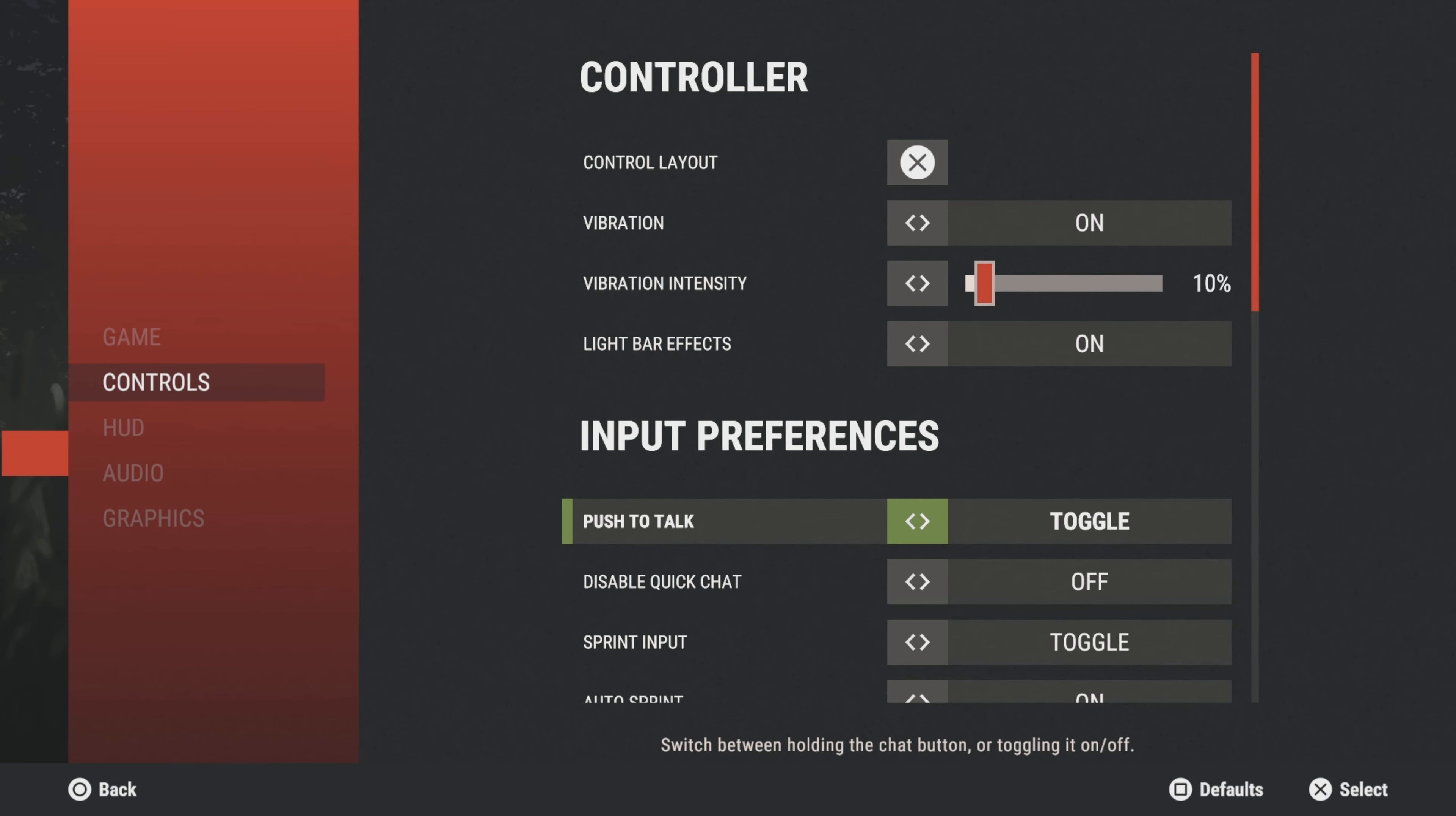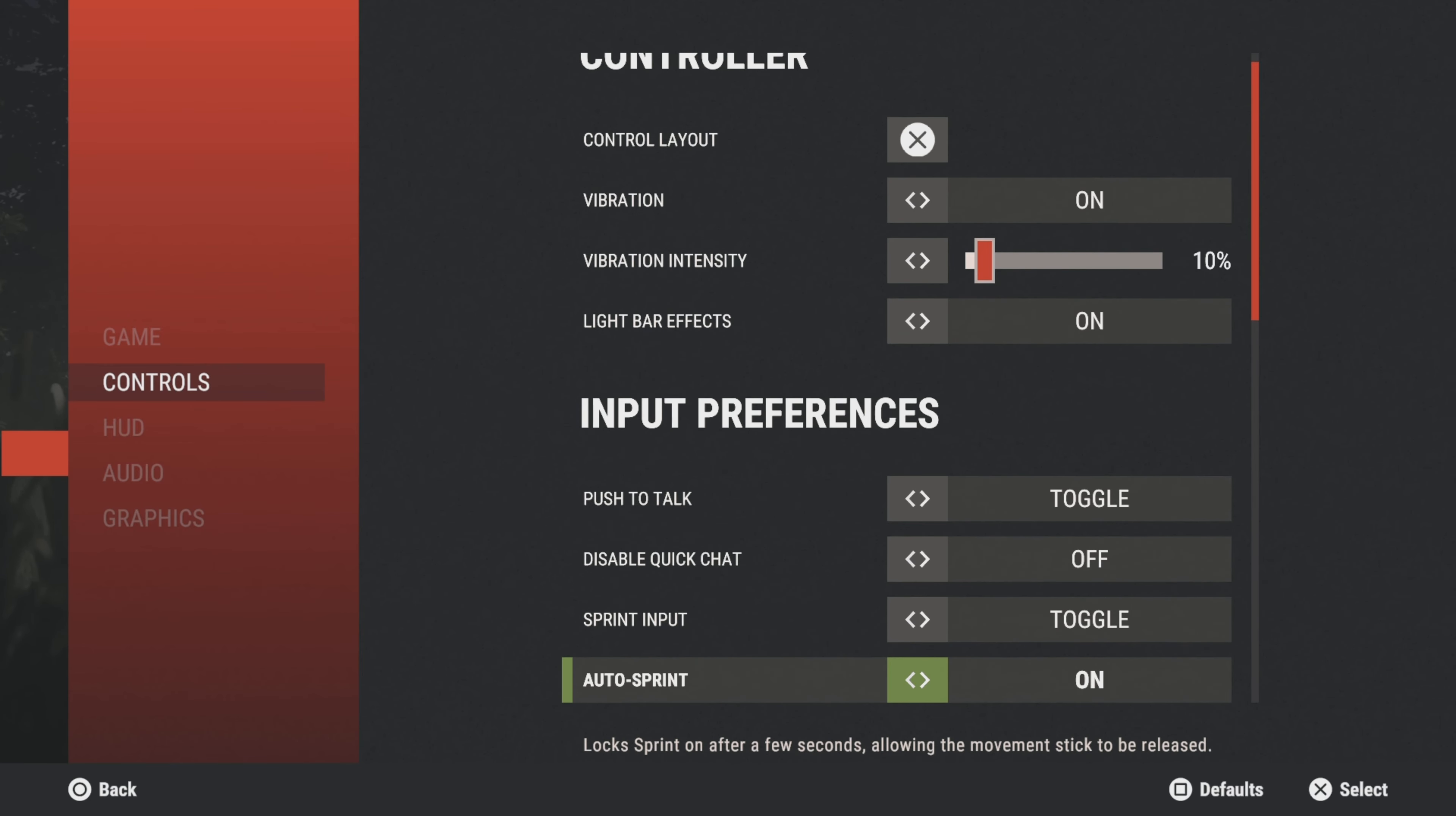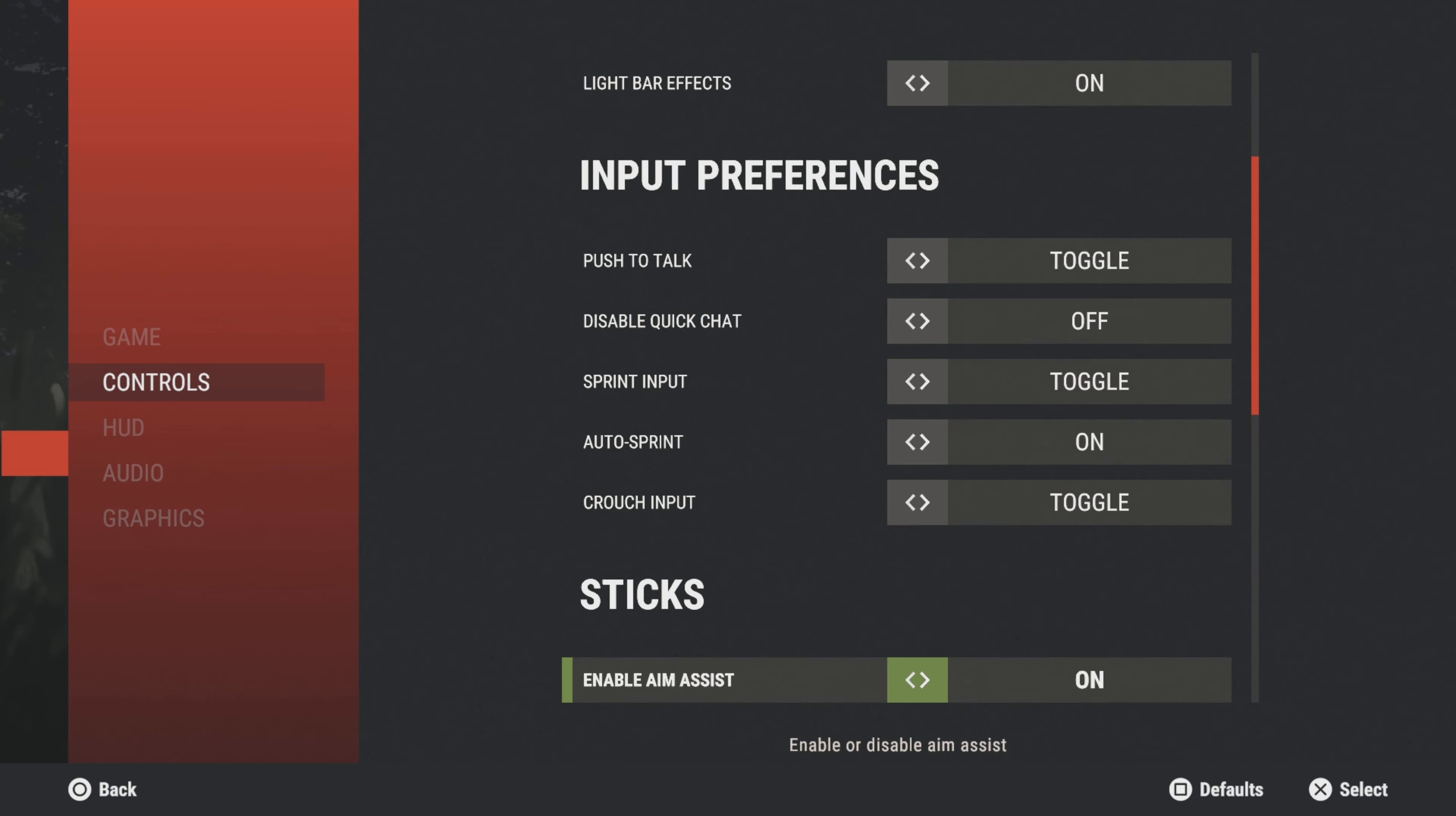Going down, light bar effects doesn't really matter—I have it on. Push to Talk I have Toggle, so I press my touch pad to toggle Push to Talk. Game Chat disable, Quick Chat off. Sprint input Toggle. Auto Sprint—now I have my auto sprint on but I remember in the first two betas and the first week of launch that setting did not matter, but just to be safe I have it on because I want my auto sprint to be on. Auto sprint plus head look is OP. Crouch input Toggle.